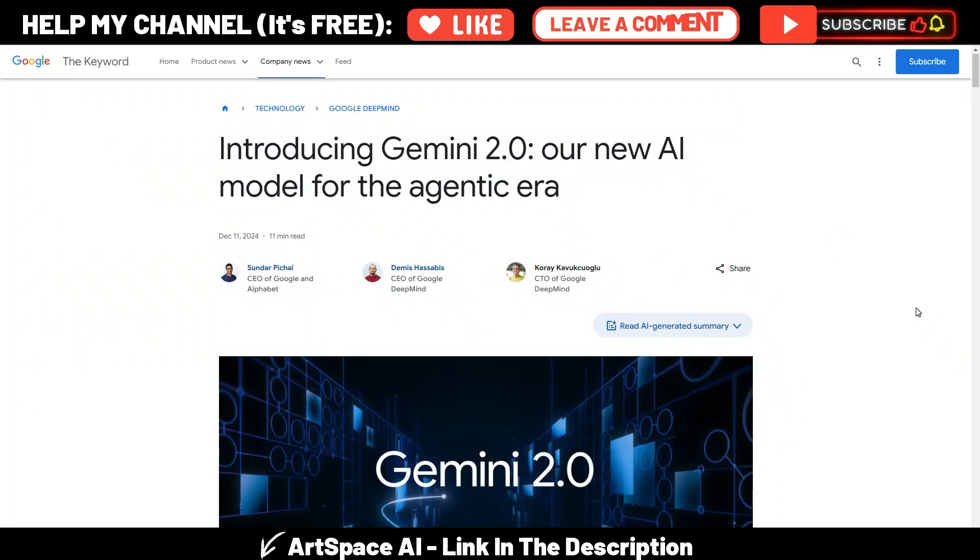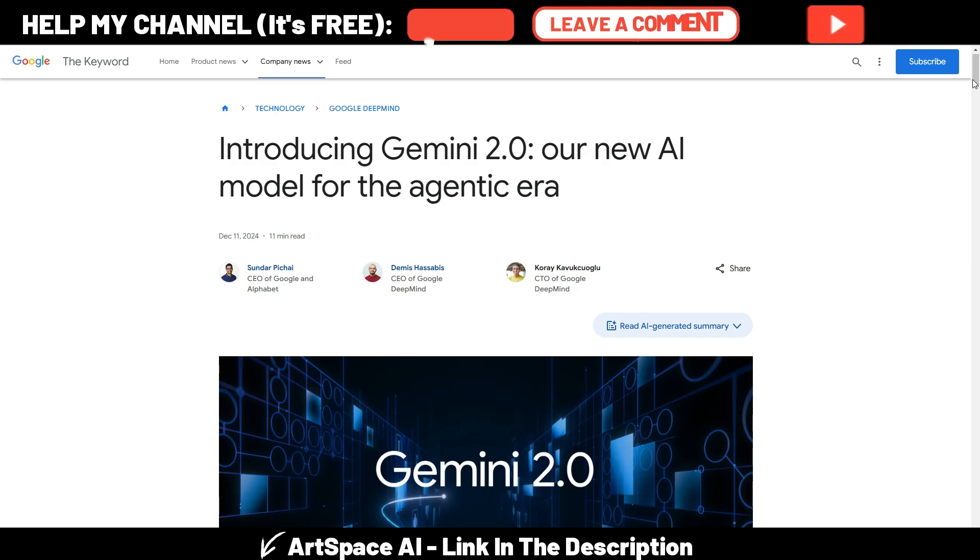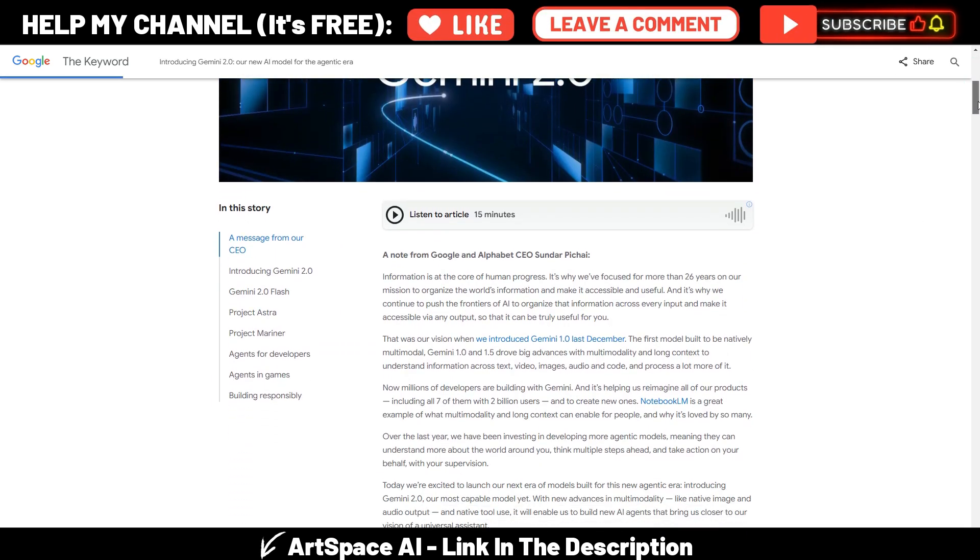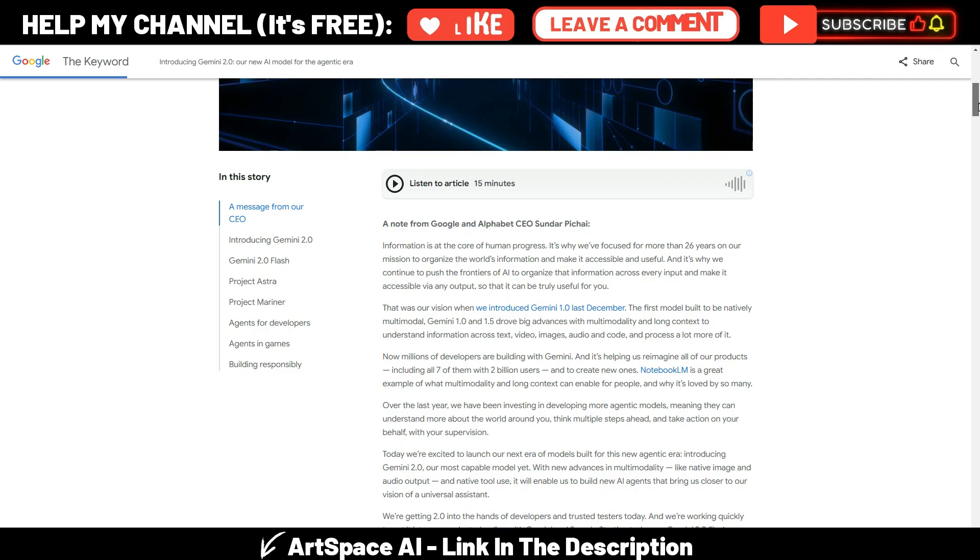As you may know, Google introduced Gemini 2.0, their new AI model for the agentic era, and in this video I want to show you something really cool. So stay with me, click on the like button and subscribe to my channel.